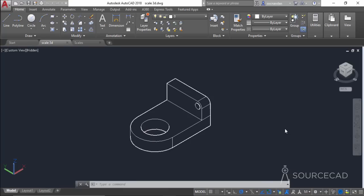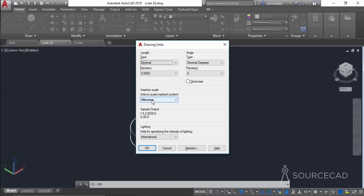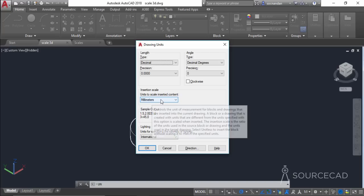This is the metric drawing, made in millimeters, and the approximate length of this object is 30 mm — not exactly 30, but close to 30 mm. To check the unit you can simply type UN and press Enter. We have millimeter mentioned here.